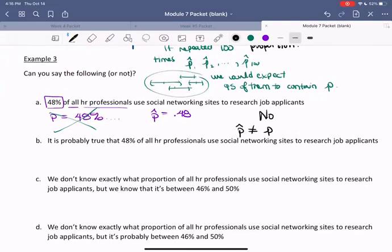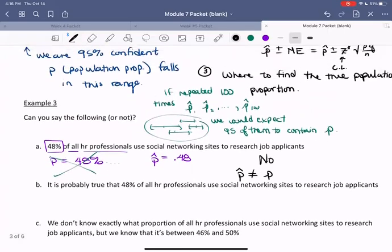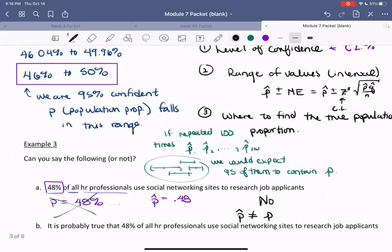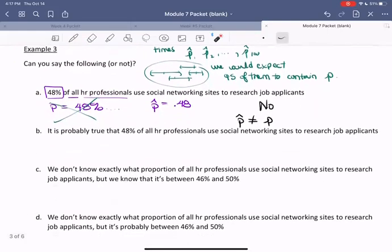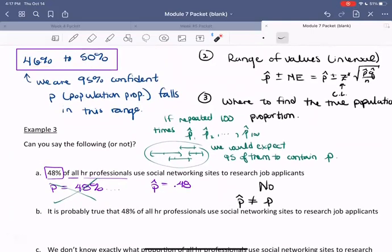The next statement asks: is it probably true that 48% of all professionals use social networking sites to research their job applicants? We know that 95% of the intervals we would make would capture that true proportion, and our interval does include 48%, but there are a lot of other numbers in our interval that our population proportion could be. So it's not probably true that our population proportion is exactly 48%, because there are many different numbers it could be.